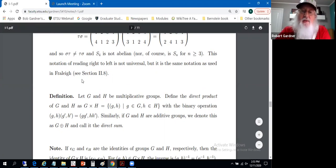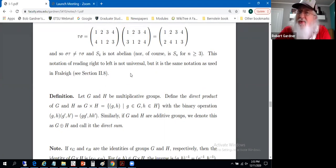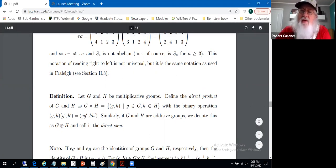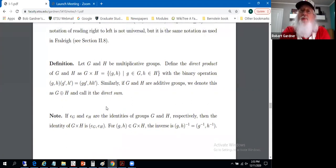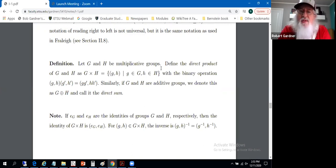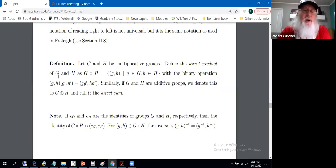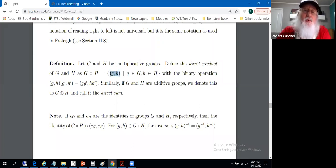It's not entirely universal to read this from right to left, but it is the notation that Fraleigh uses. When we talk permutations we'll interpret them in the same style. One way to define new groups from existing groups is to define a direct product. Let G and H be multiplicative groups — being a multiplicative group simply means we represent the binary operation using multiplicative notation. We define the direct product of G and H as the Cartesian product of elements of G with elements of H, giving us ordered pairs.